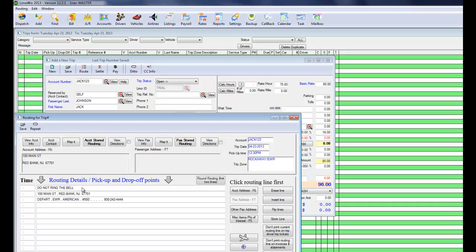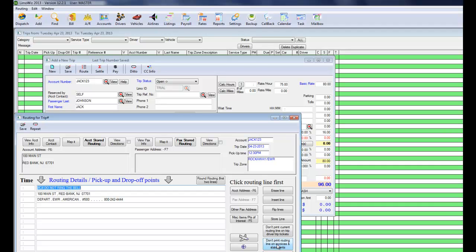This is a note for the driver. And you could even have it not print on driver trip tickets, invoices, and statements. Because you don't want that to appear on the customer's invoice.